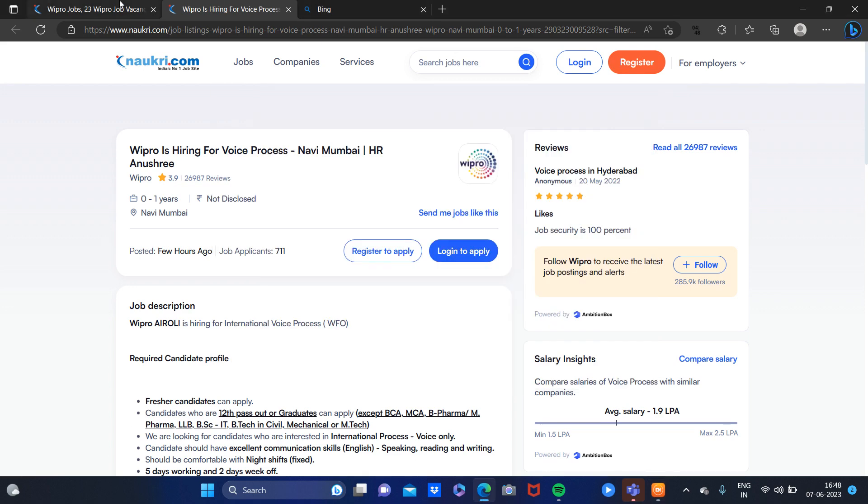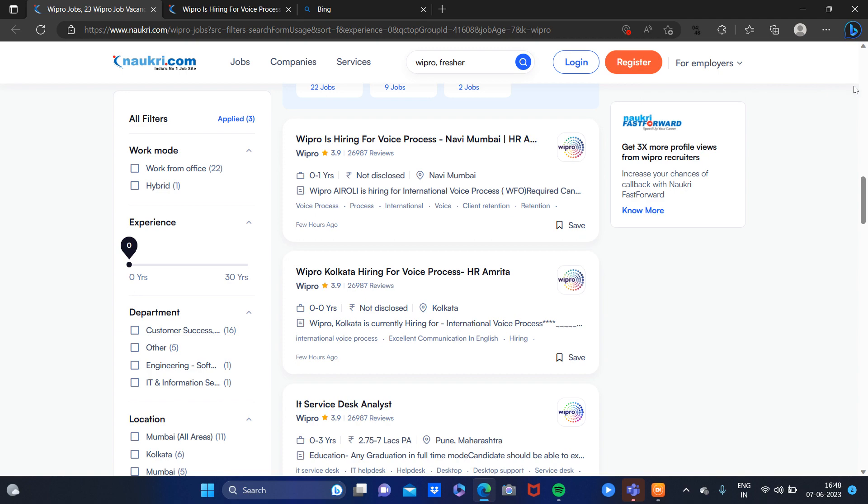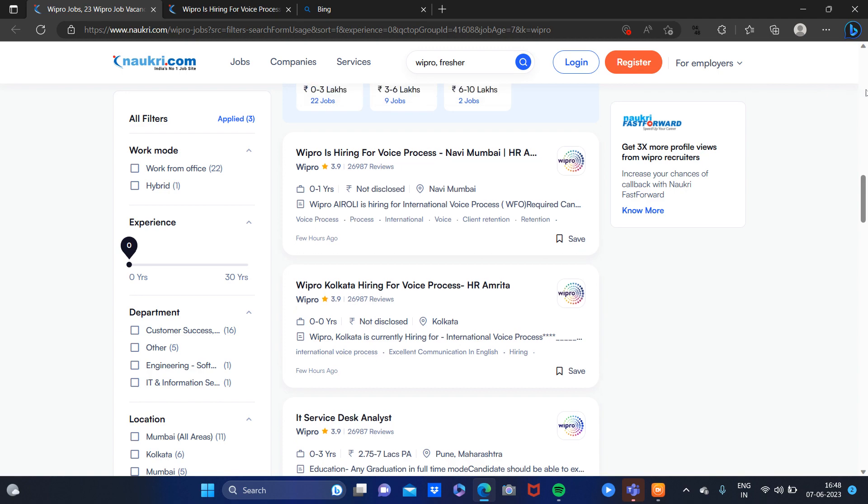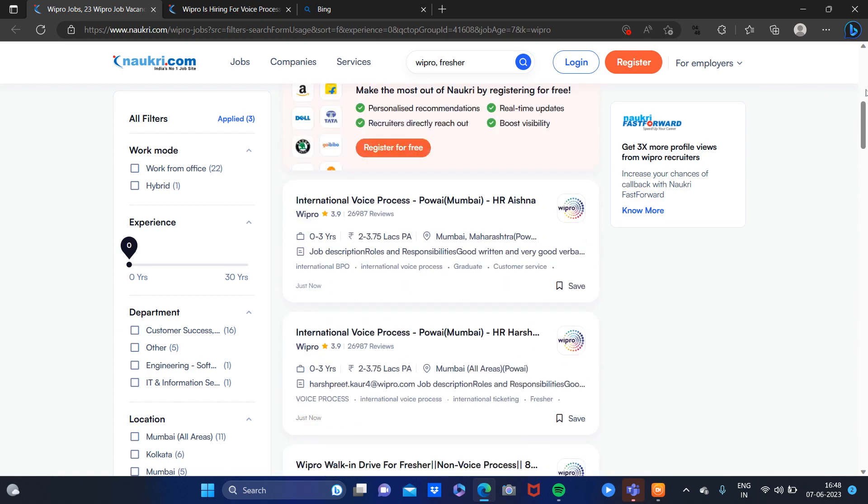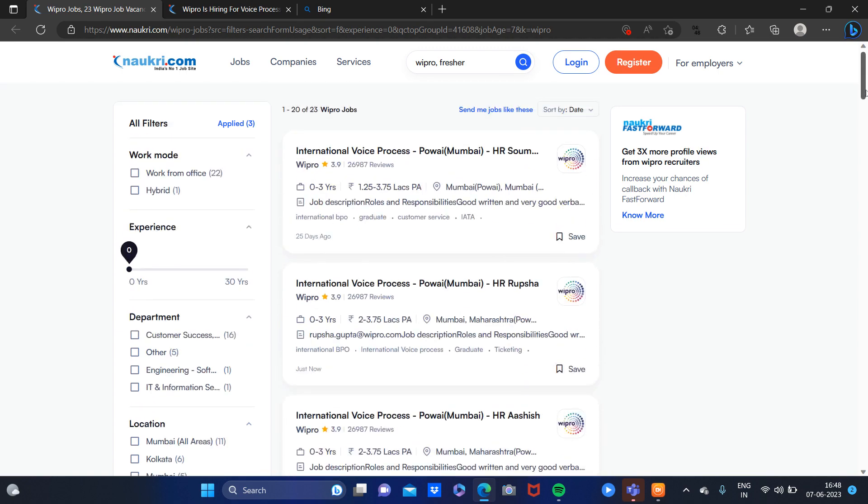Hello guys! How are you? I am going to talk about this new opening which is from the Wipro company.